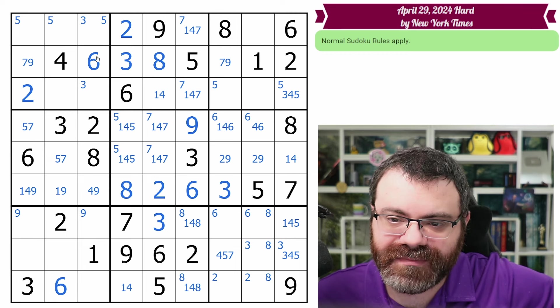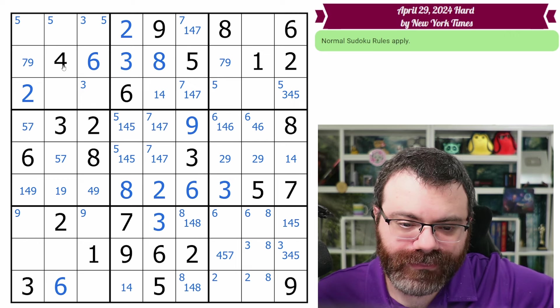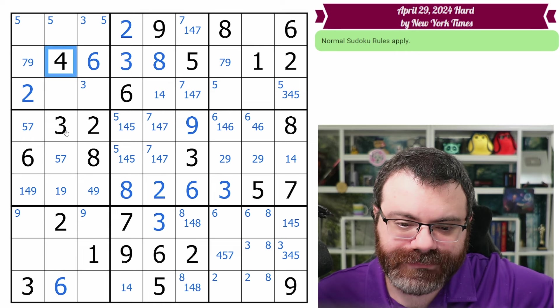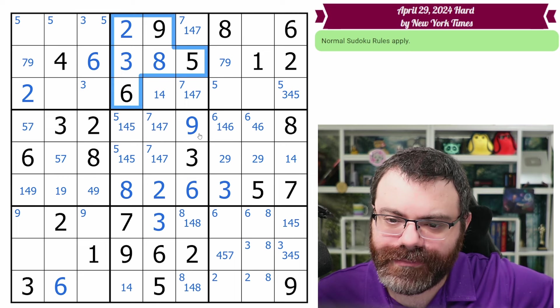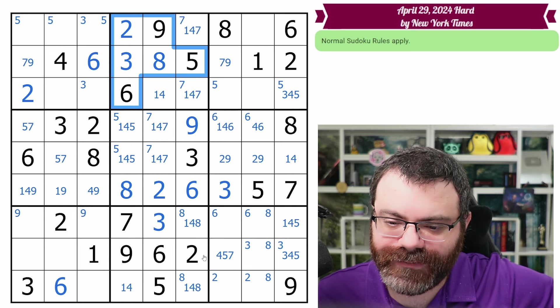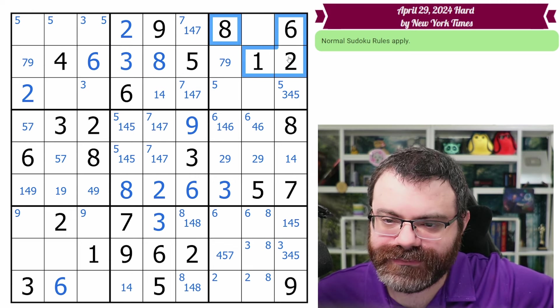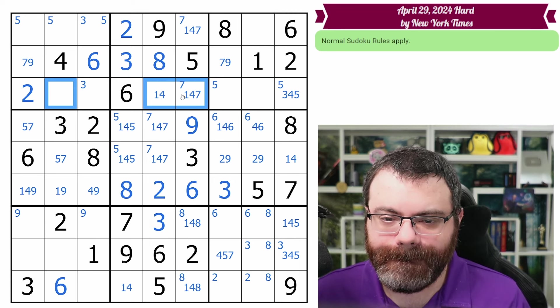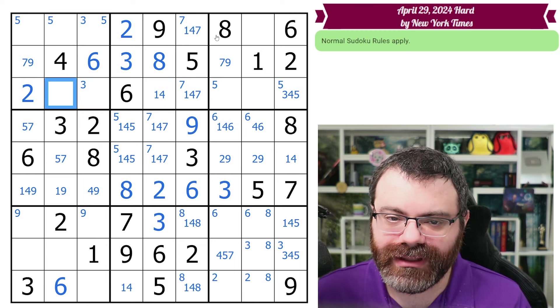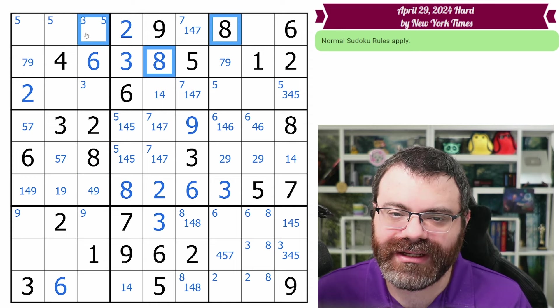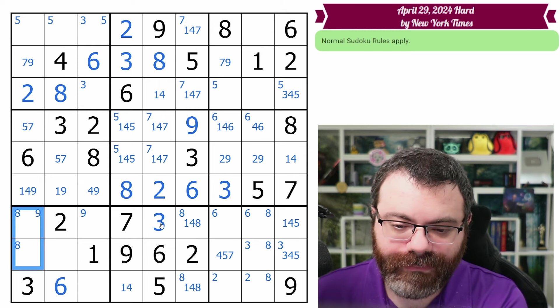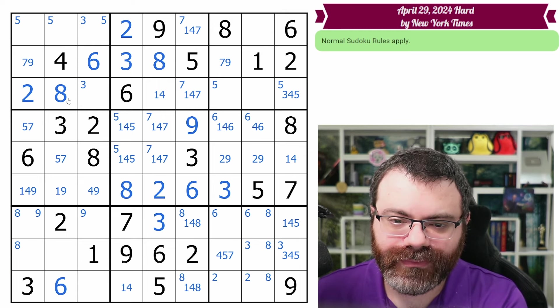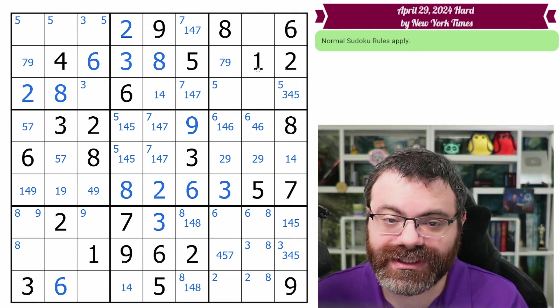I think I'll just go box by box, make sure I didn't miss anything important there. We got the two, four, six in this box. This box, there's not much to see, is there? This box, we have the one, two, six, and eight. So we do need a one and an eight in this row. Eight in this row is actually only here. In fact, it's the same with this box.